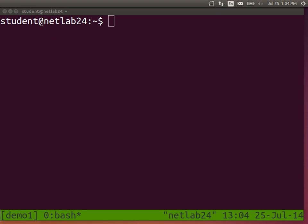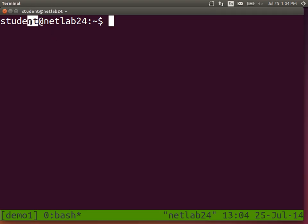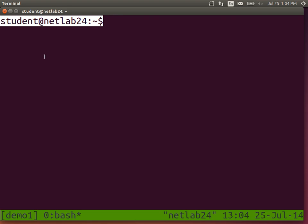What is this? What does that question mean? It shows us 'student at netlab24 tilde dollar'. You've been typing commands and may have seen it change. The information it shows: 'student' is the username — I'm logged in as student. 'At netlab24' is the hostname, the name of my computer.